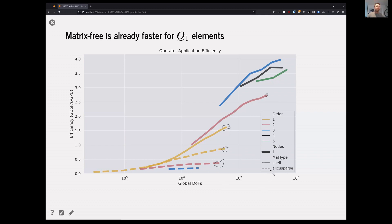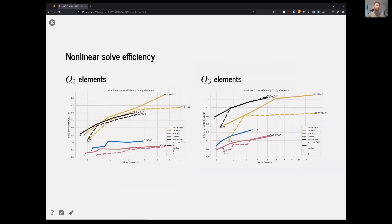This is running on NVIDIA GPUs using libCEED. The reason all the dashed lines peak at lower efficiencies is because the operations are overwhelmingly memory bandwidth limited, and the sparse matrix representation has a heavier memory footprint, so you go slower.